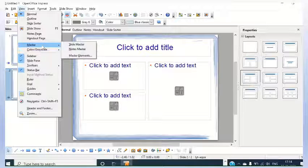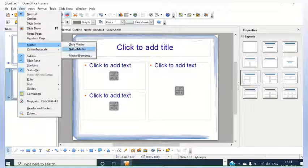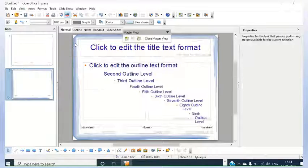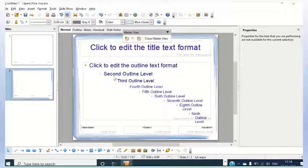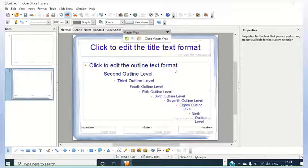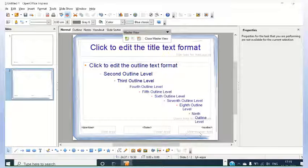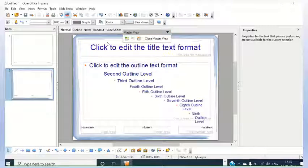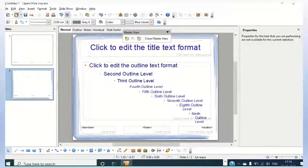One more thing is Master - slide master, notes master and master elements. There are different levels available here. Click edit, the outline text format. These are different levels. Here you can use header, footer, date, time with this. It will make your presentation better. So this is the master view of the slide.